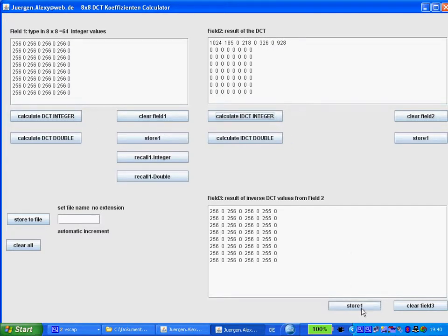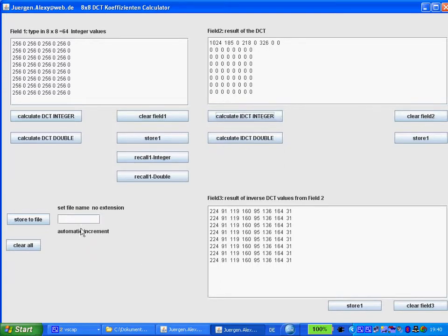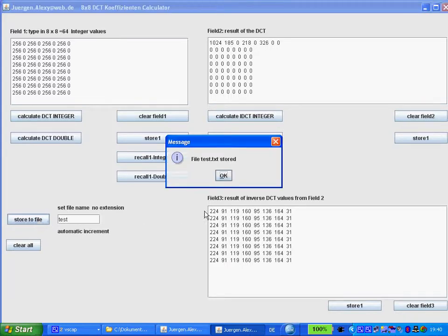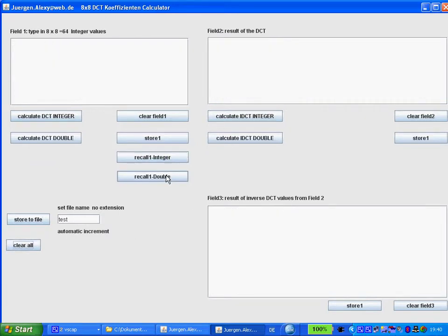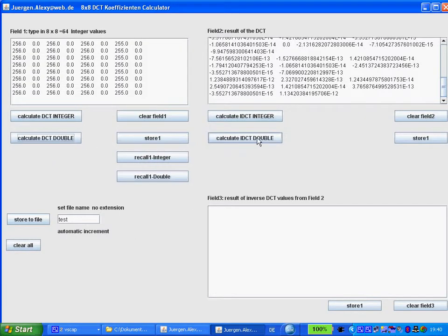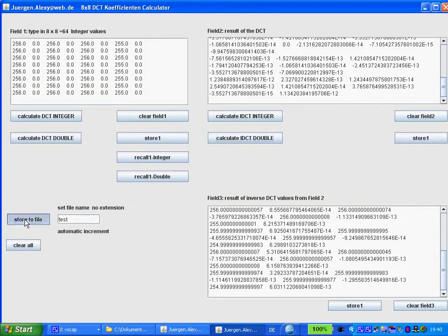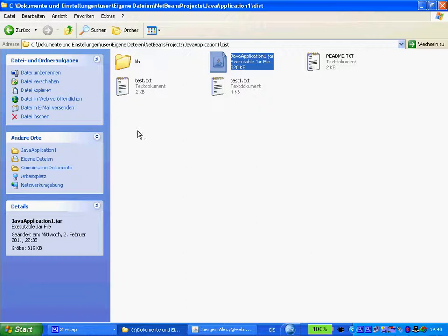You can store it temporarily, and also you can edit values. You can store it to a text file. Let us see the result.